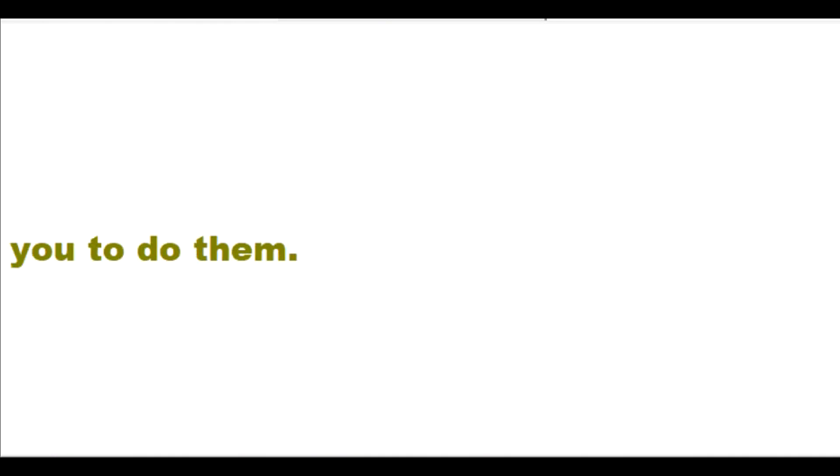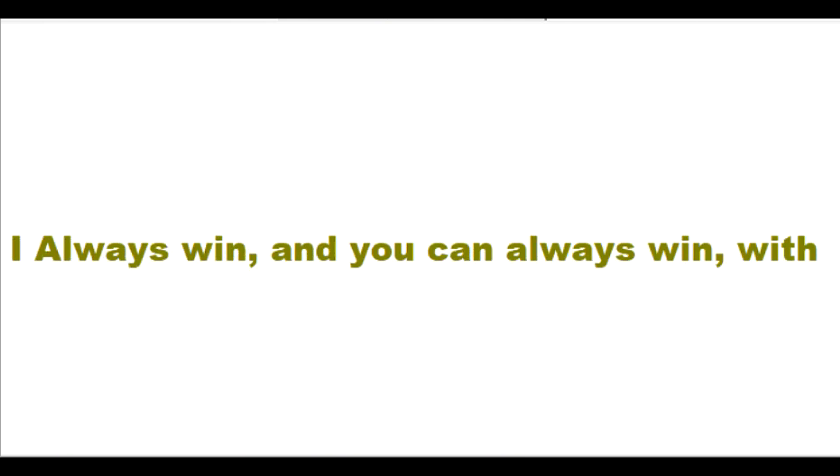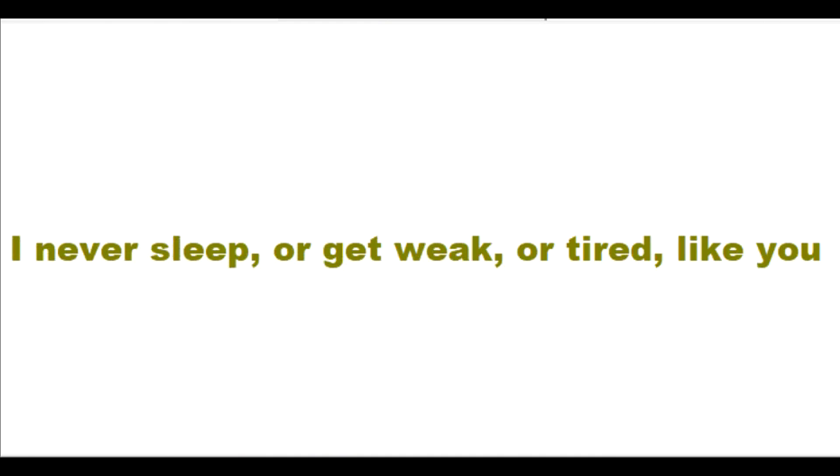You can do all things with me who helped you to do them. I want to give you the power to do whatever I ask you to do. I always win and you can always win with me too. I never sleep or get weak or tired like you do.